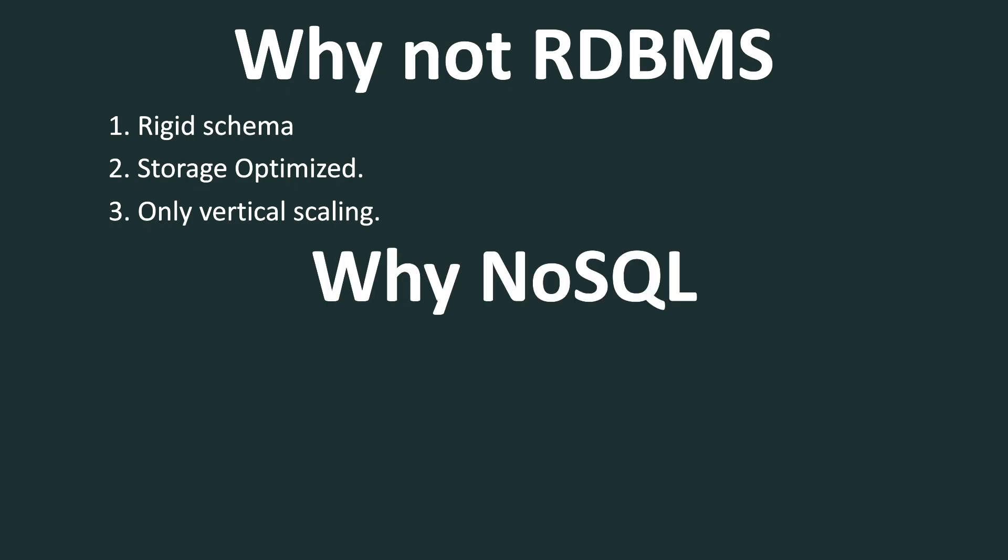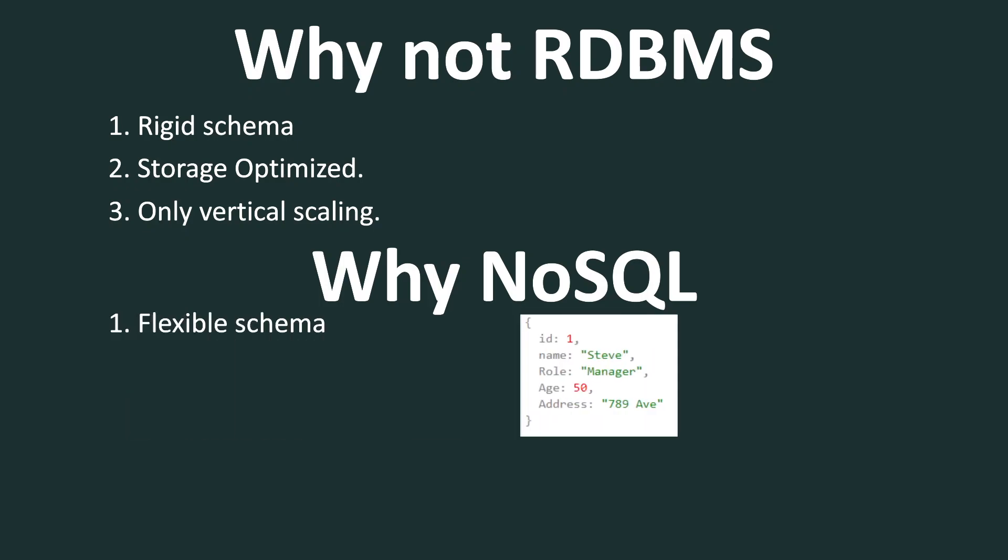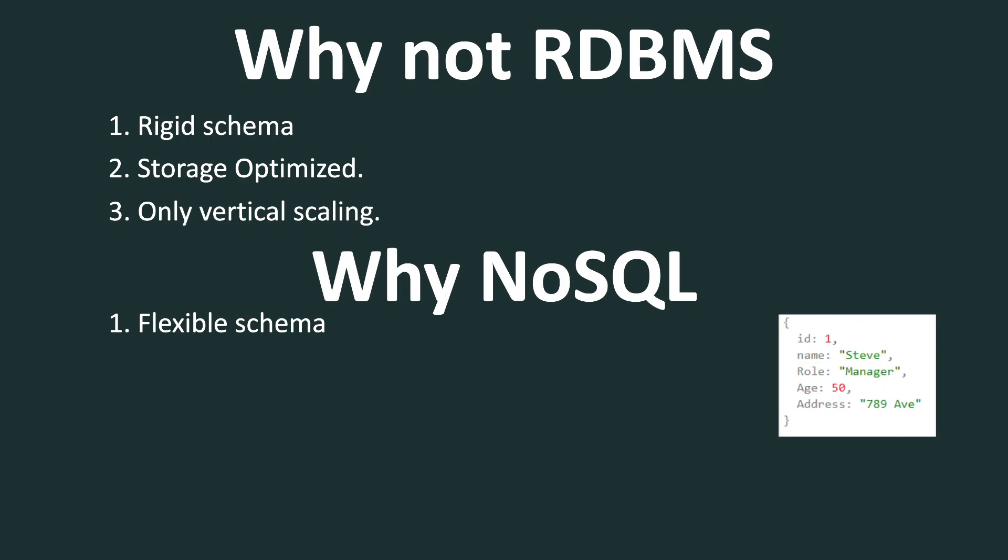Now let's look into why NoSQL. First of all, NoSQL supports flexible schema. For example, in document data structure, we can add multiple attributes at a later stage in the development.